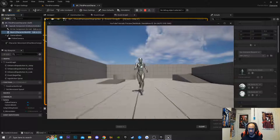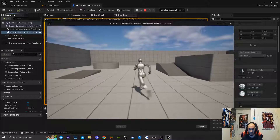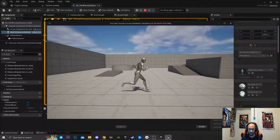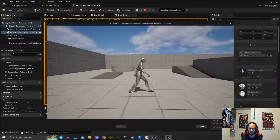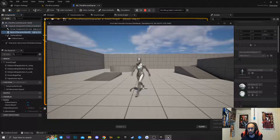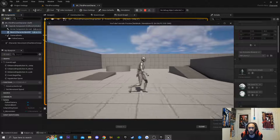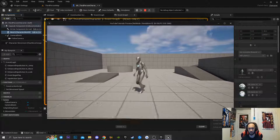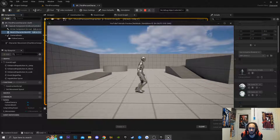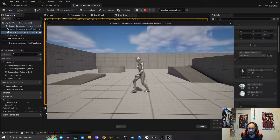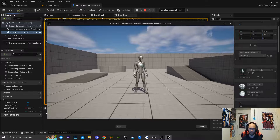That's pretty much how you set up a sprinting system inside of Unreal Engine 5 for your game. If you found this tutorial useful, make sure you like the video and subscribe with notifications turned on so you don't miss the upload. See you guys!